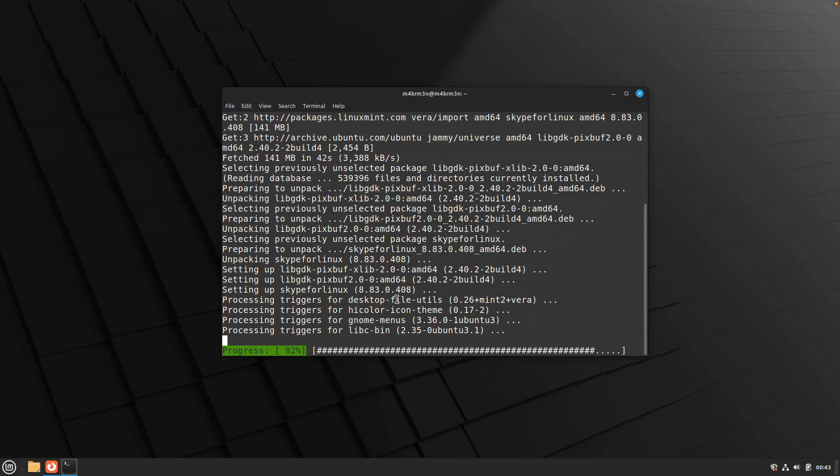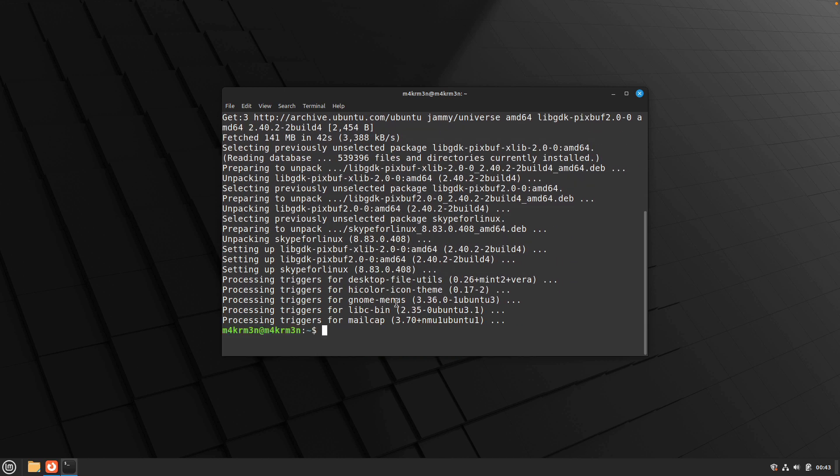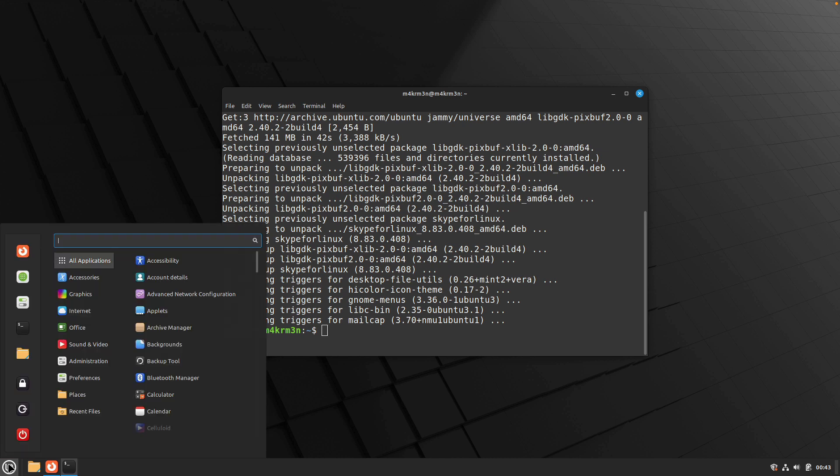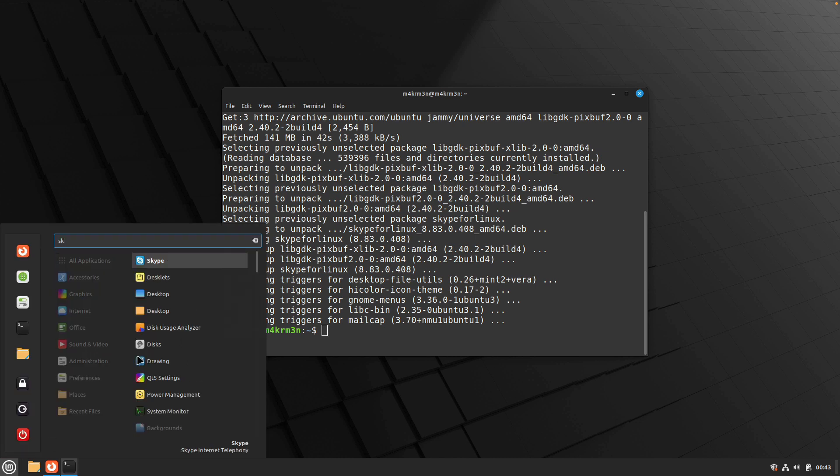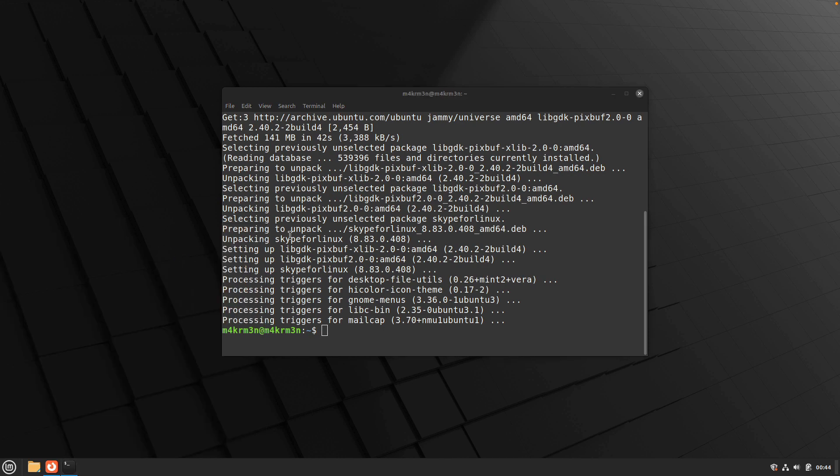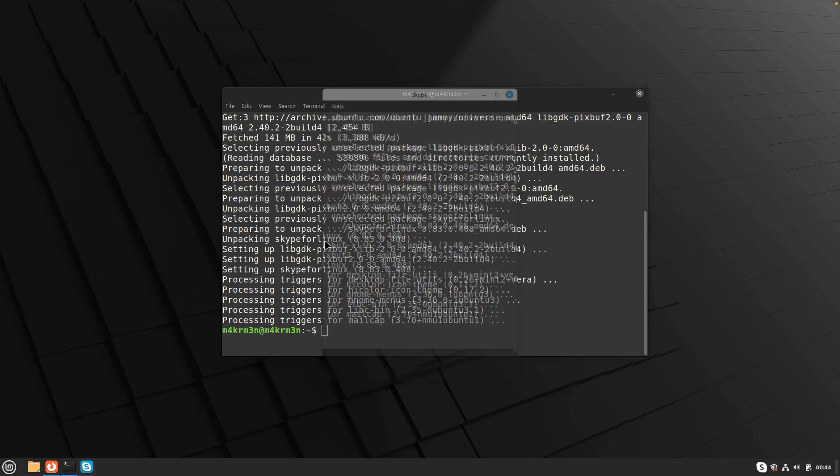Just go to your Linux main menu and over here search for Skype. You can see Skype is visible over here now. Just click on that and it is going to open Skype.